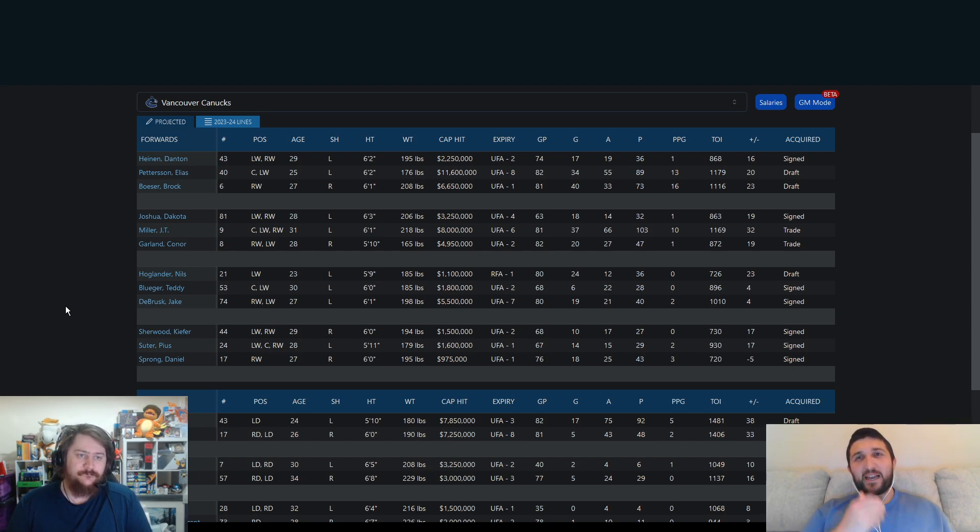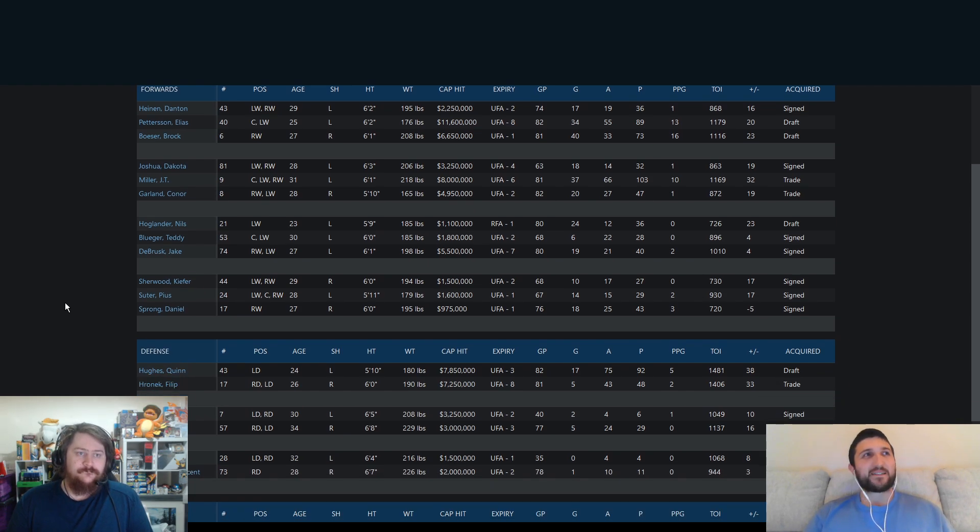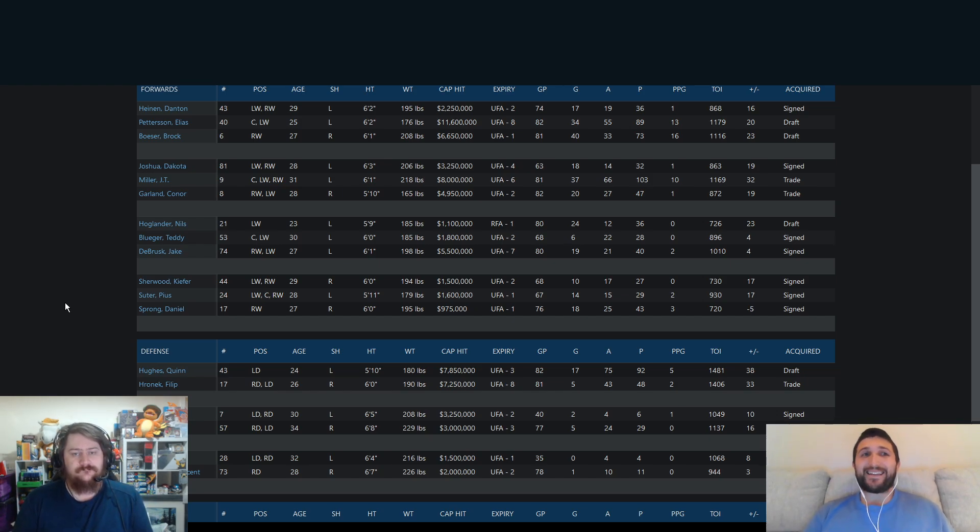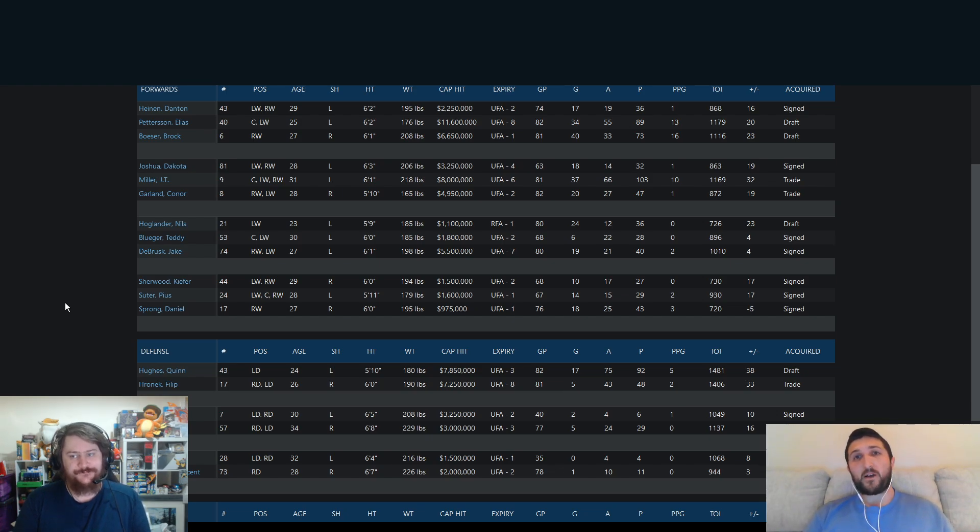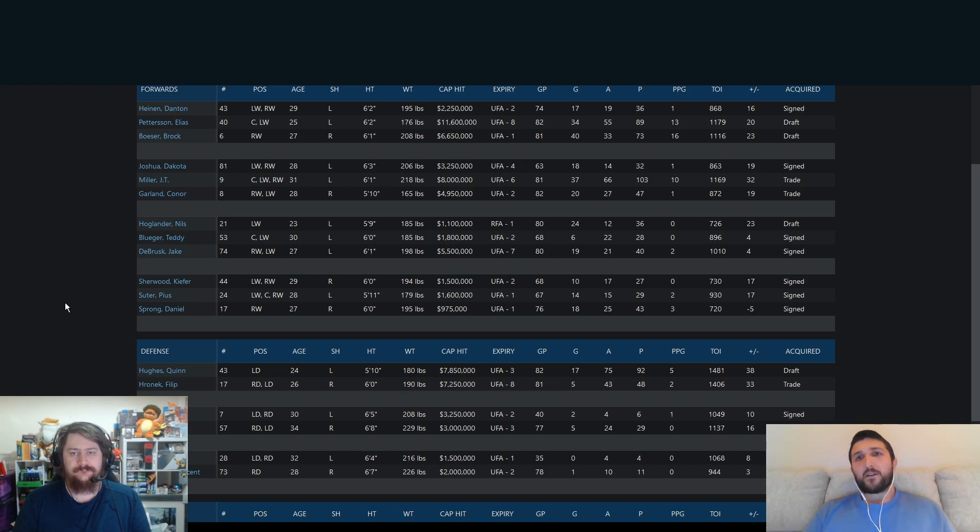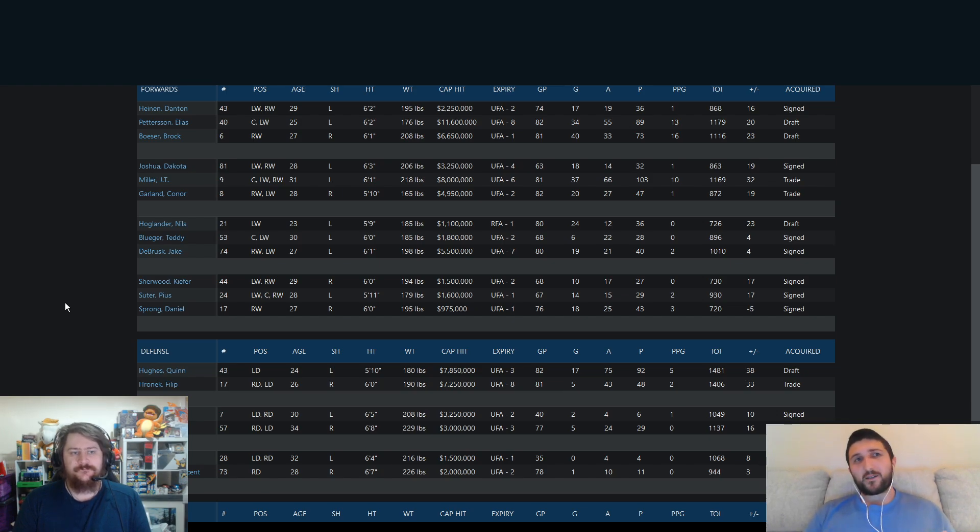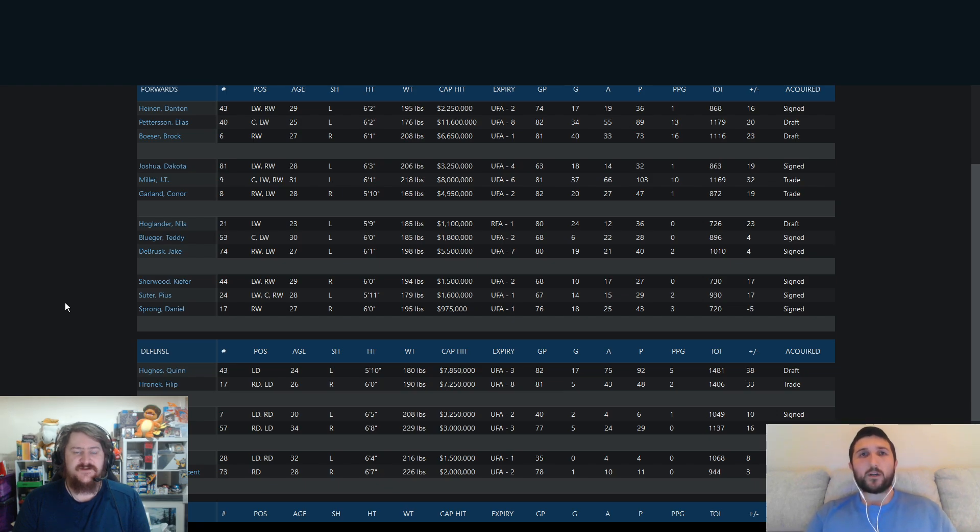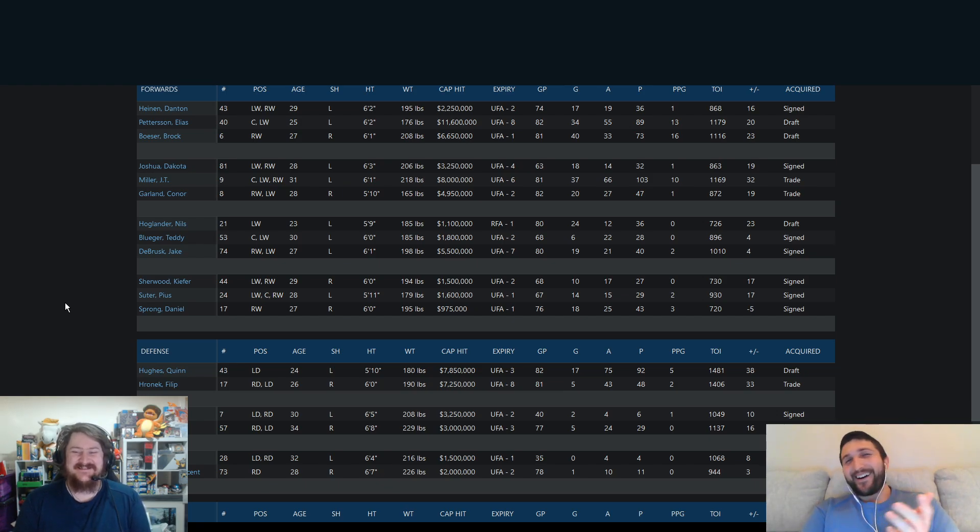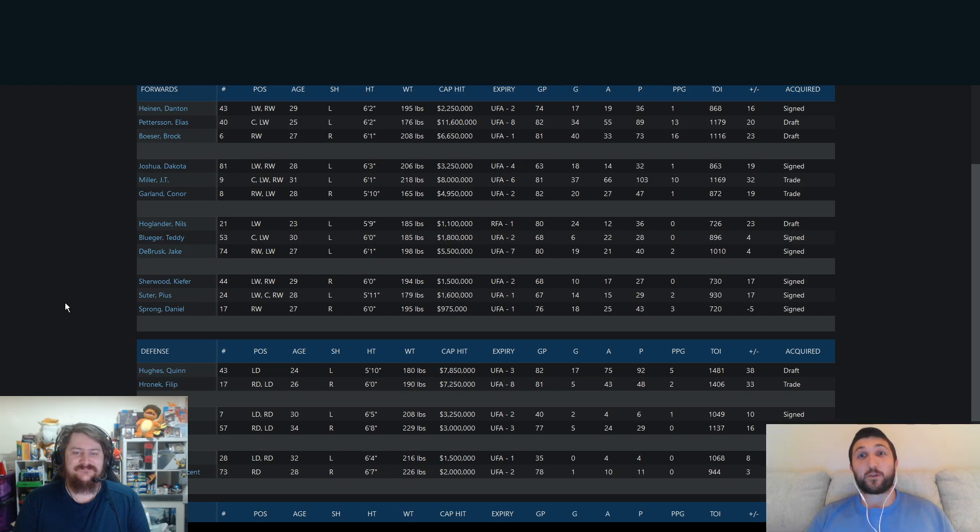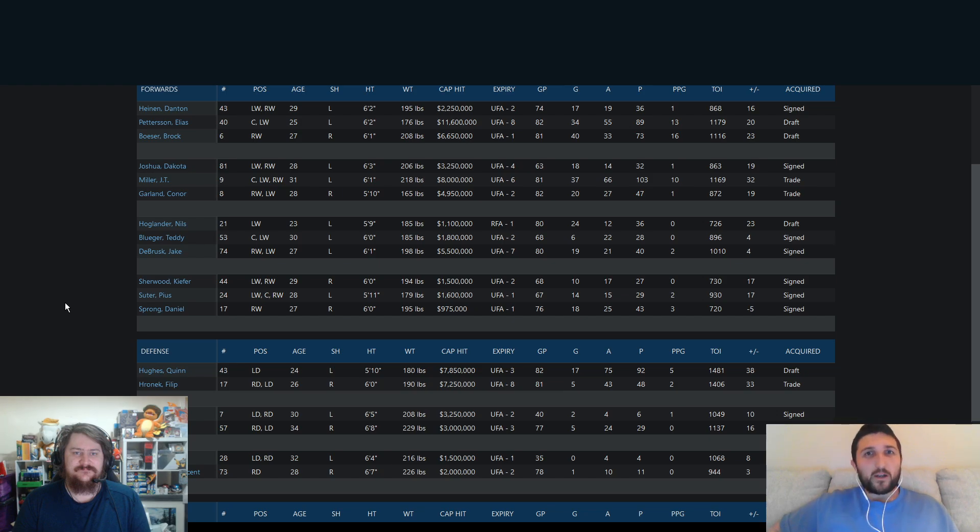I feel like this team has the ability to do what they did last season, and if not, go further. But it could also go south very quickly as well, if they don't get some performances that they got last season. Obviously, JT Miller, 103 points last year was massive. Brock Besser, 40 goals on the season. Elias Pedersen was a little bit down, although his overall play was still quite good. It's funny to say down for an 89-point player, but it's crazy, isn't it? I know, right? With that $11.6 million contract, they're going to be looking for more from him. Especially with all the criticism JT Miller got for an $8 million contract, and he's putting up 103 points.